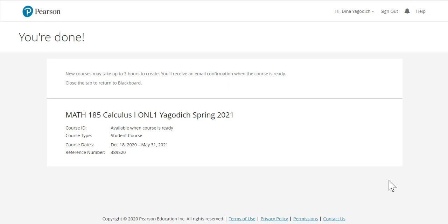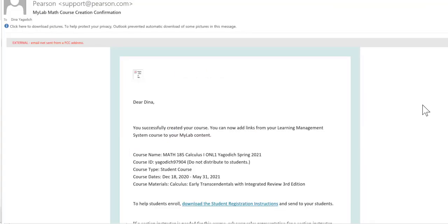It has never taken three hours to create, but in this case, I wait for the email from Pearson saying that the course is all set. It only took a minute or two, and I did get the email from Pearson saying my course was ready.